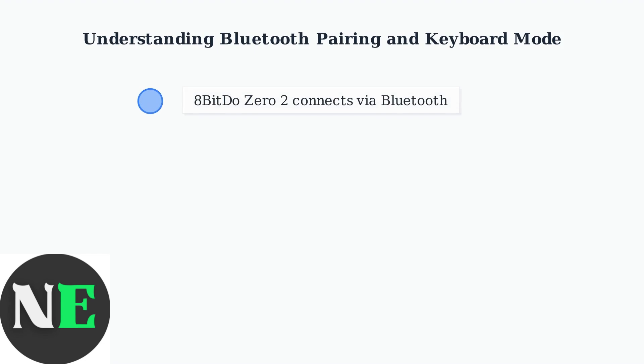The 8BitDo 02 connects to your Mac using Bluetooth technology. However, for many applications like Anki for studying or Krita for digital art, you'll need to use a special keyboard mode.